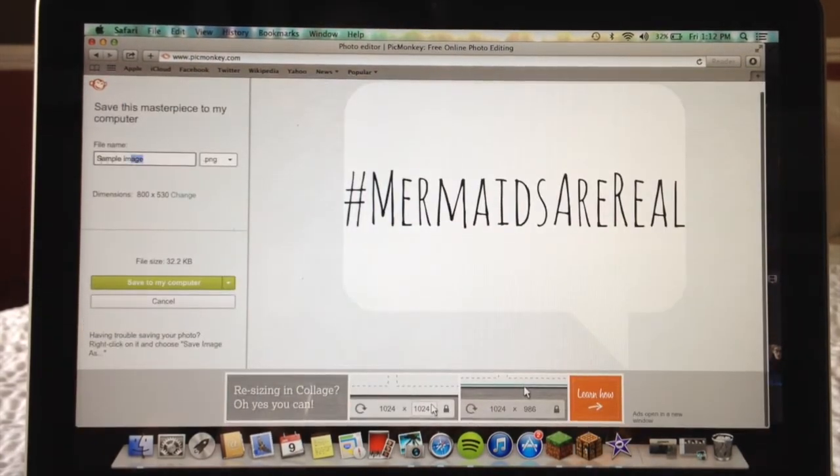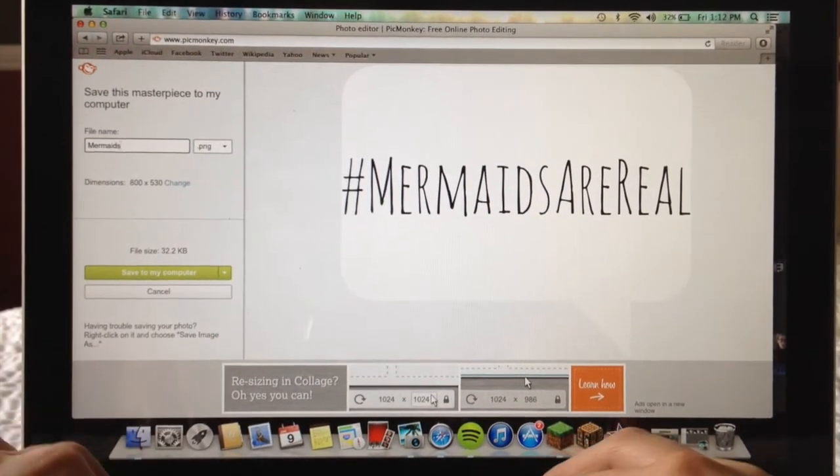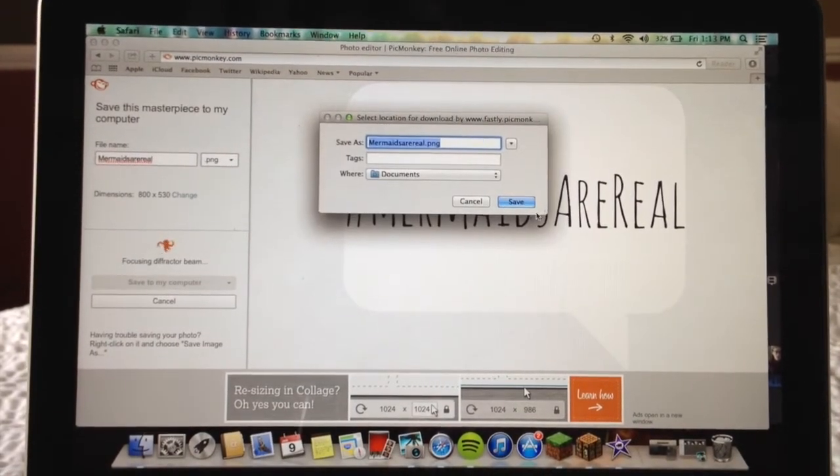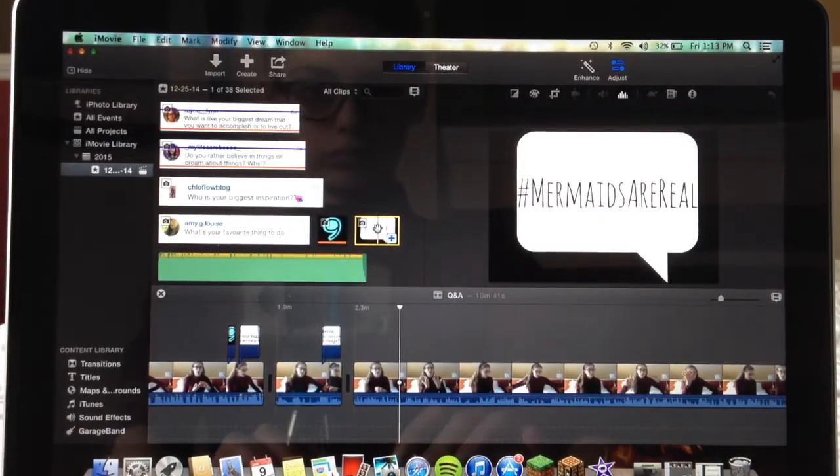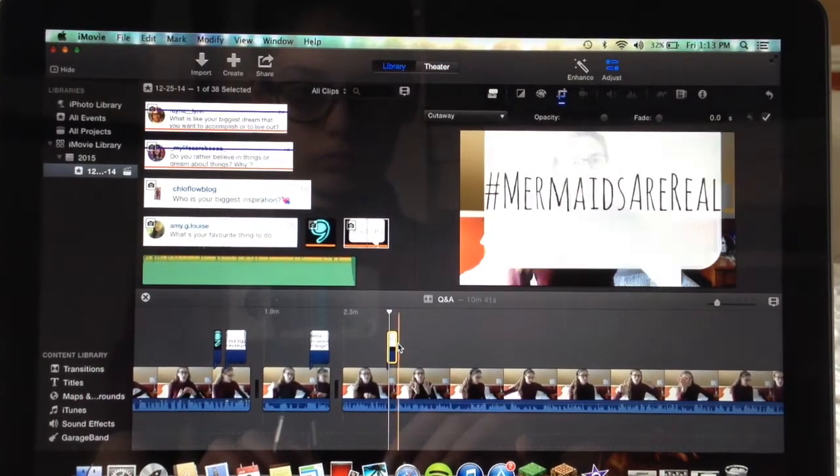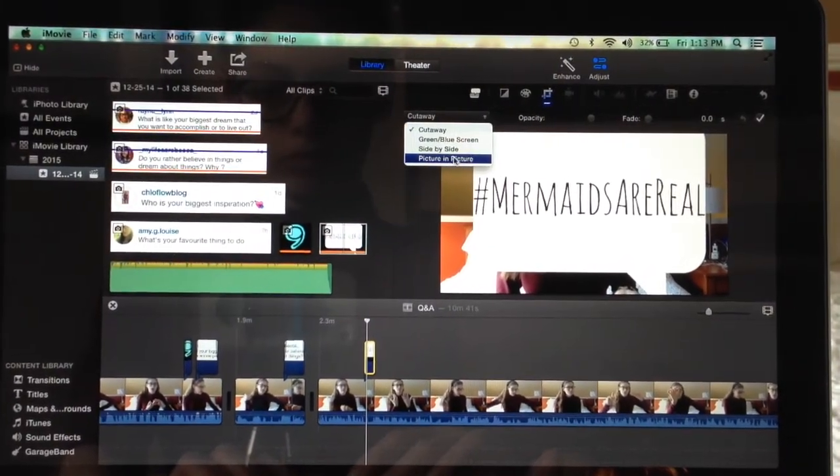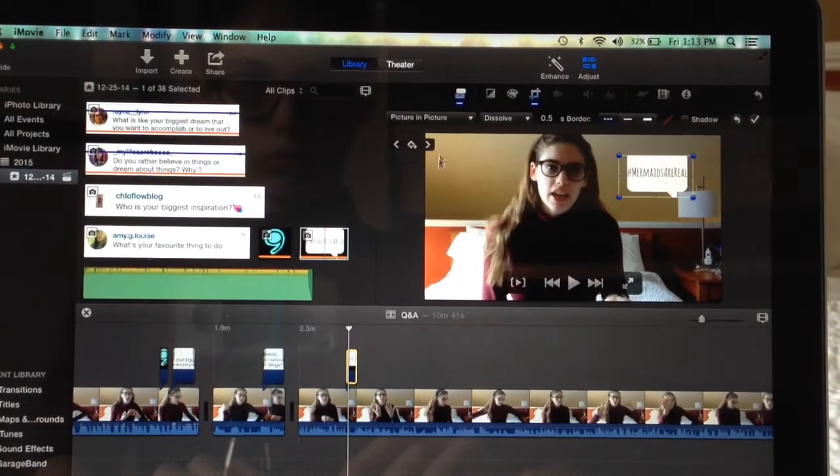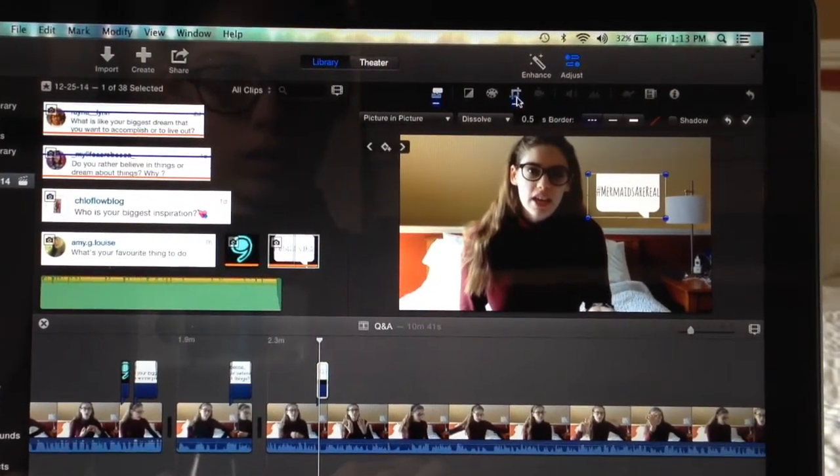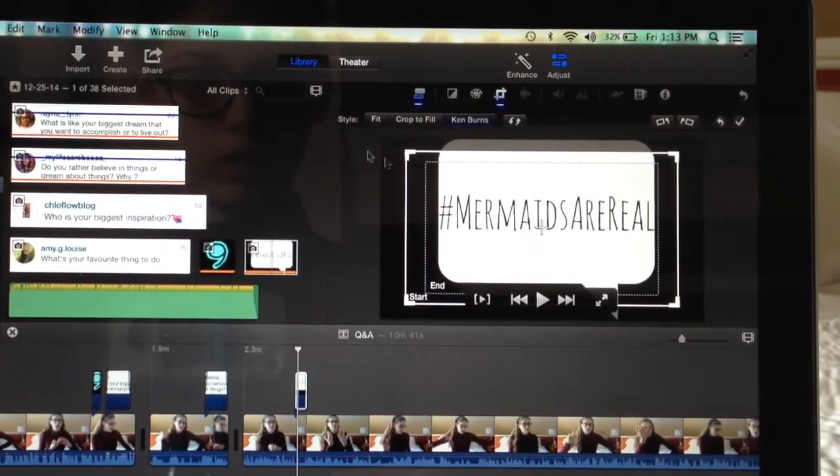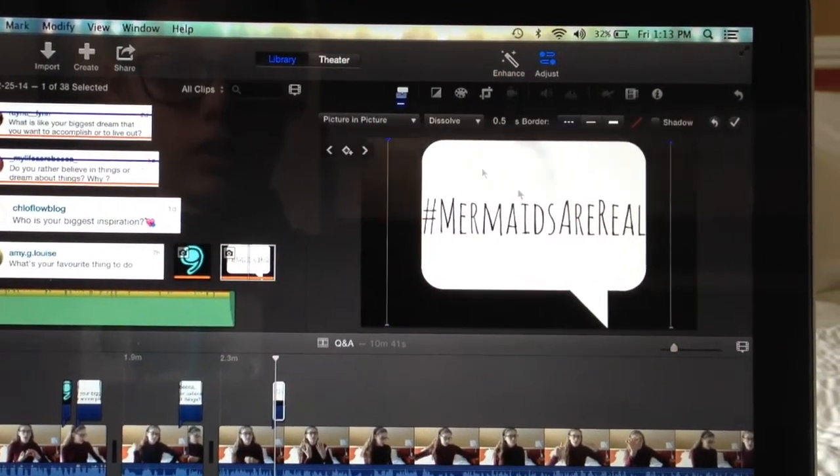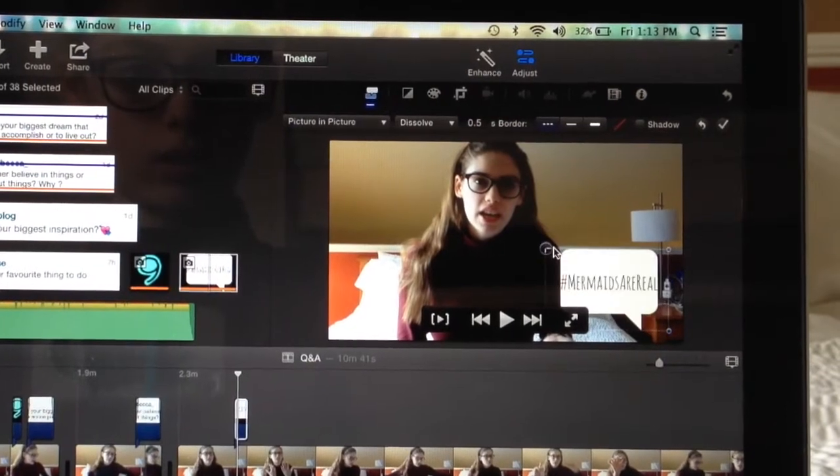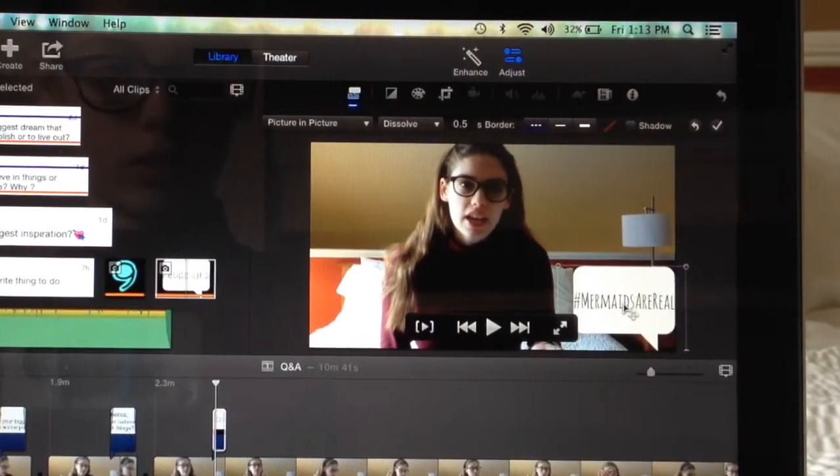Then I just save it to my computer. When I get back to iMovie I import it and then I add it to the video. Then I put picture in picture so that way I can shrink it. I also put fit instead of it being cropped so that way you see the whole thing. Then I just adjust it and put it wherever I want in the video.